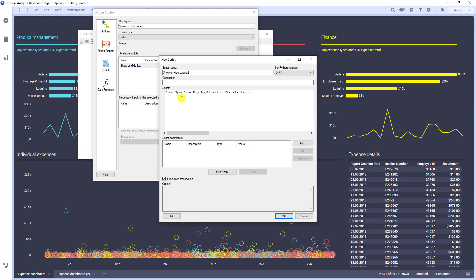And I said that we want to import visual type identifiers, line chart and label visibility.